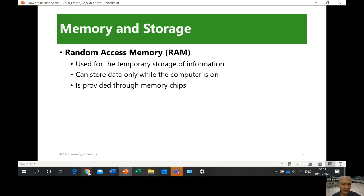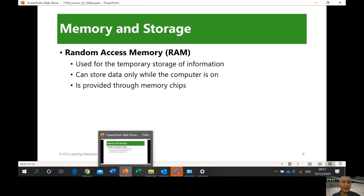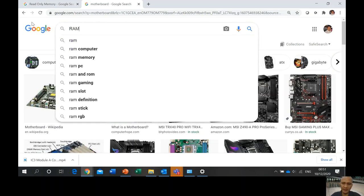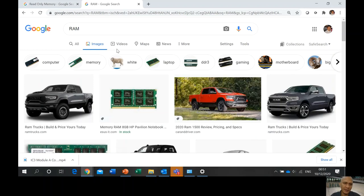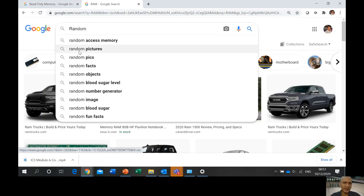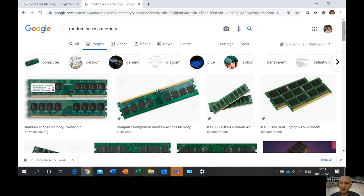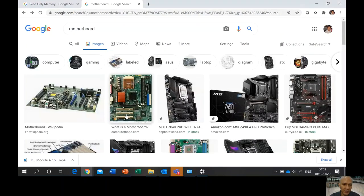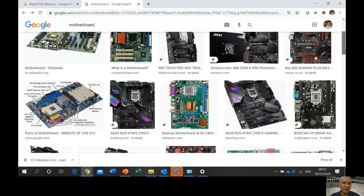Let's show you what RAM looks like. You have a RAM card — random access memory — and this is how it looks: a simple chip. Going back to the motherboard, this is where the RAM will be inserted — into these slots. Even for new motherboards, it's still the same concept; you insert the RAM card, just with different colors now.